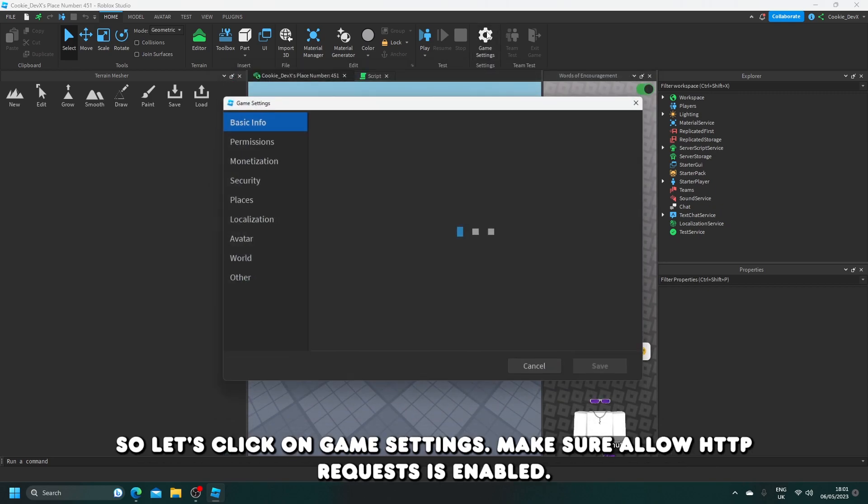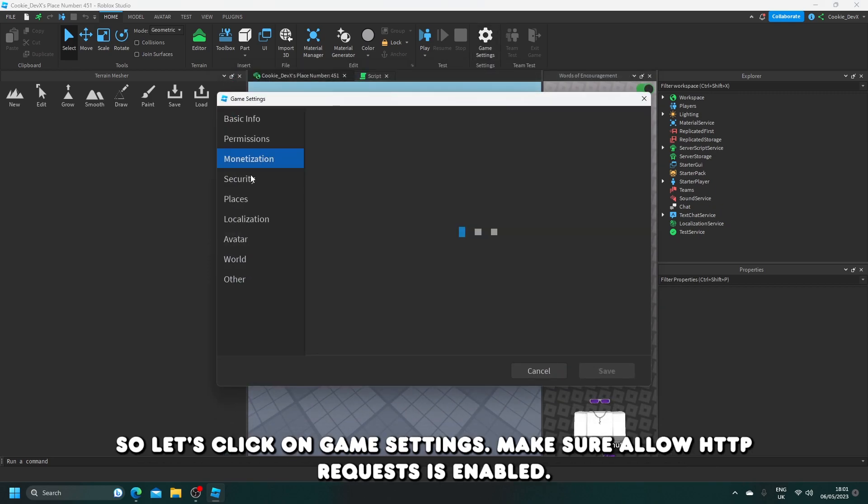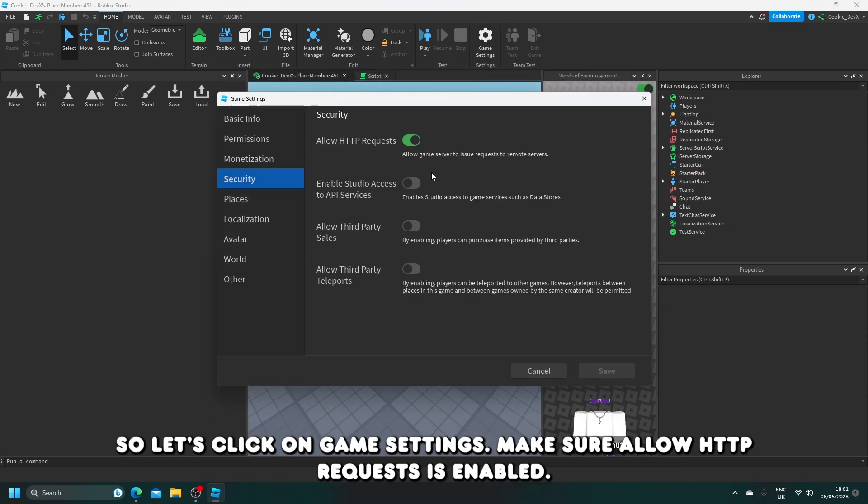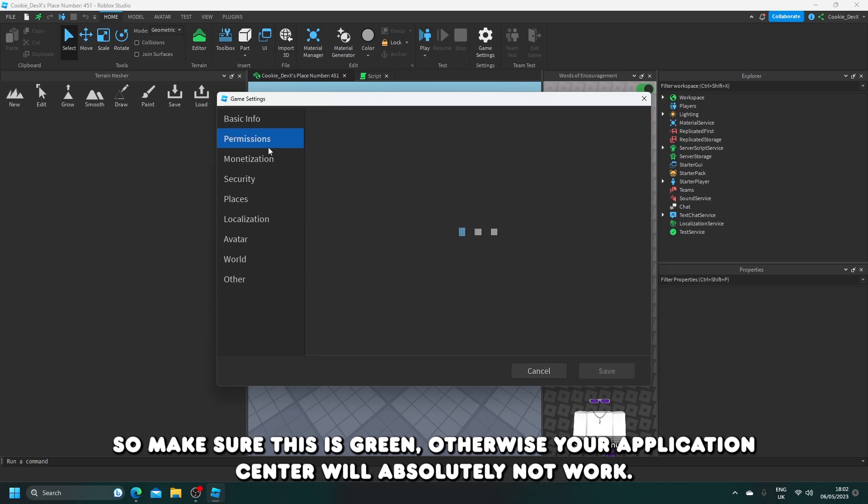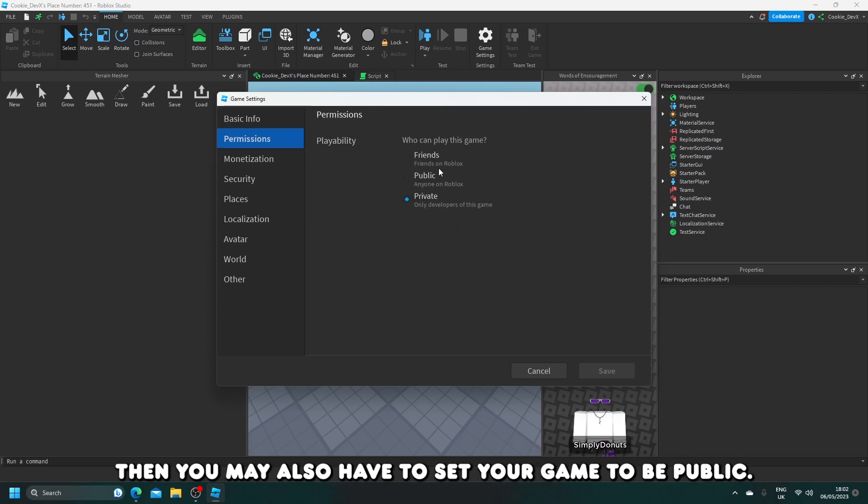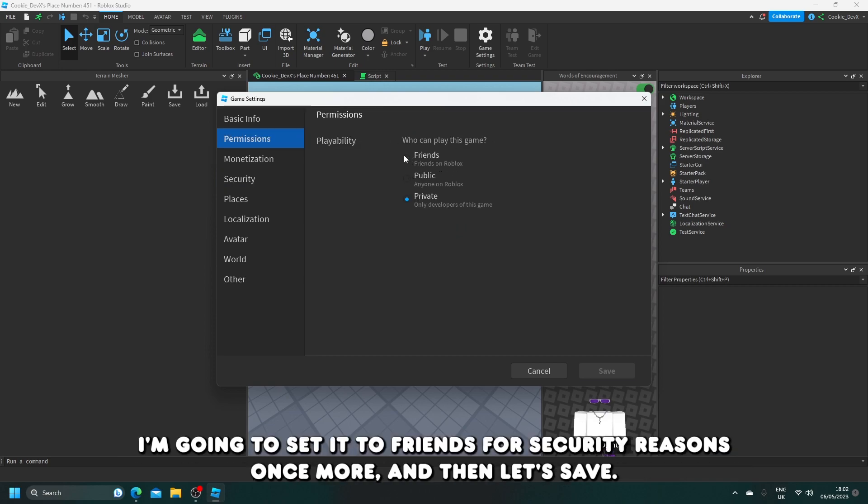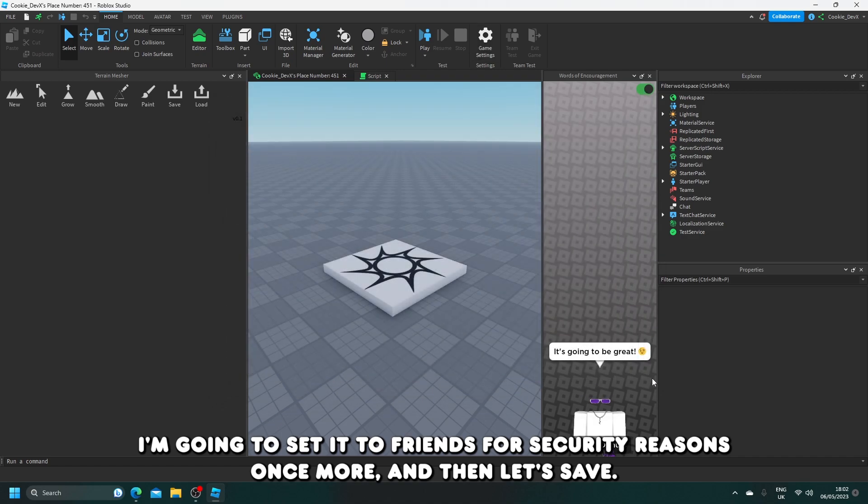Let's click on game settings. Make sure allow HTTP requests is enabled. Make sure this is green, otherwise your application center will absolutely not work. Then you may also have to set your game to be public. I'm going to set it to friends for security reasons once more, and then let's save.